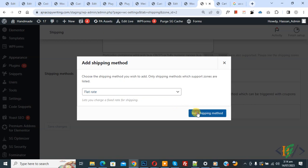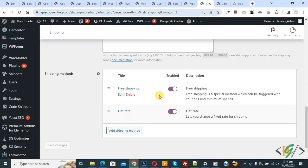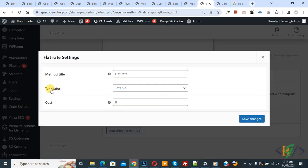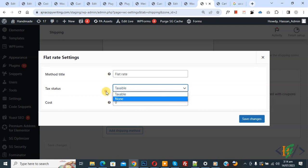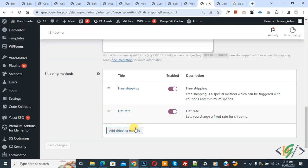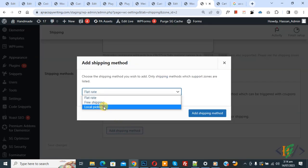Click on Add, then click on Edit. You see Method Title 'Flat Rate' — you can add a title according to your requirement. You see Tax Status, which you can select as needed. You can add a cost like 10, or zero if you prefer, then click Save Changes.